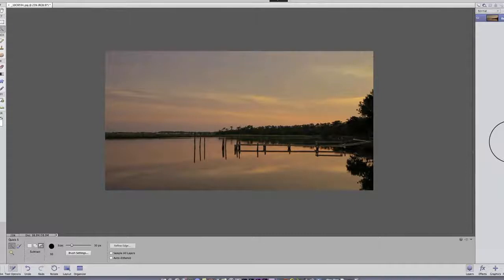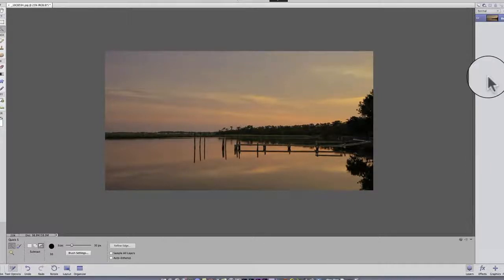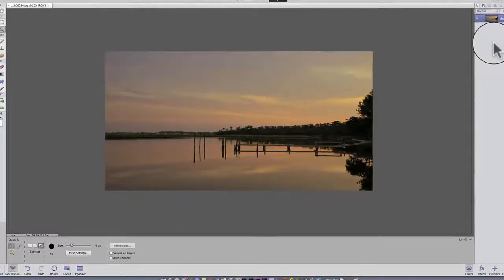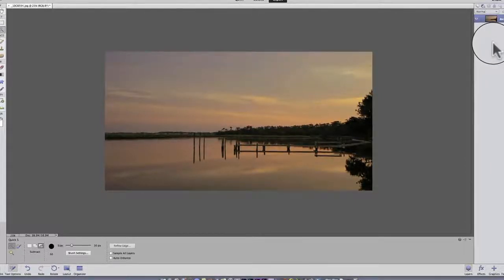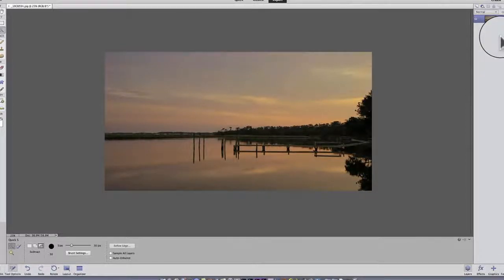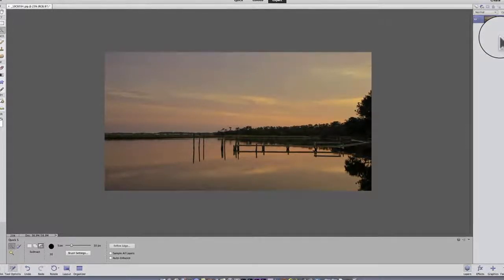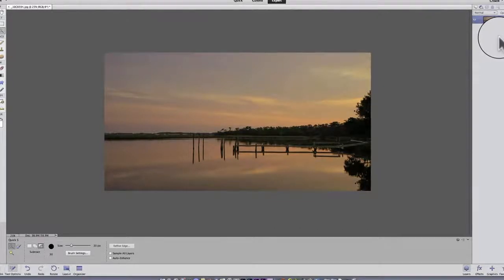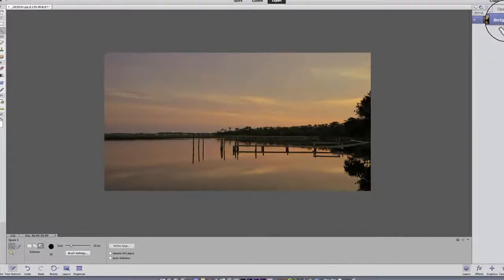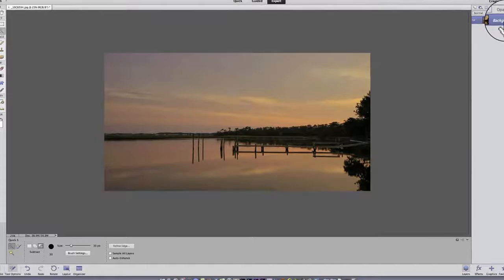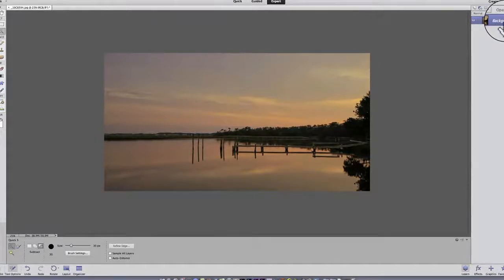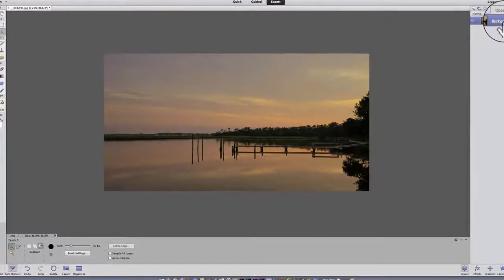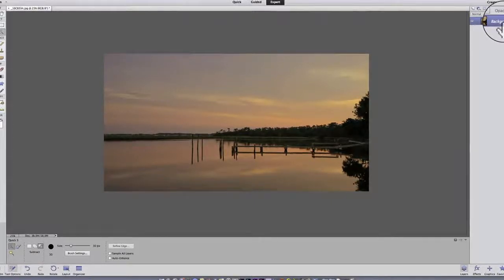So assuming we're all in the same place, when you first open an image in Elements, and this is, by the way, the photo editor, not the organizer, but when you first open an image, it creates a background layer. And the background layer represents the original. It is not by its nature editable, even though you can make it editable.